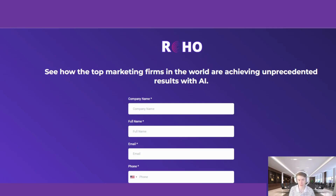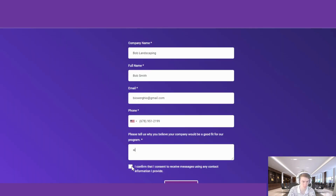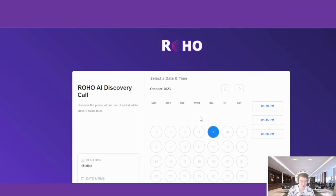Hey everyone, just wanted to hop on here to make a quick video. This video is going to be about the entire process from an inbound lead to a booked call. Starting off, I'm just going to fill this form out — submitting this form is actually going to be the trigger for our AI.